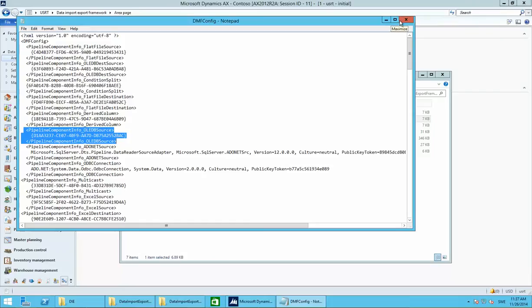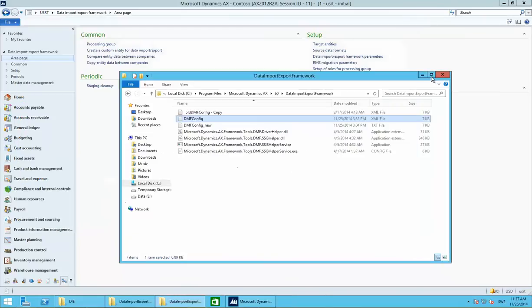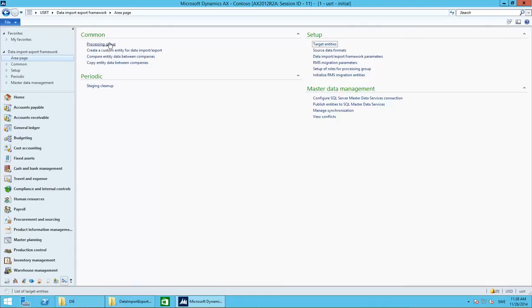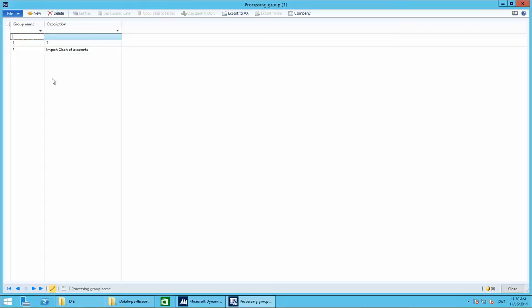Once you've done that you're ready to start importing with the Data Import Export Framework. We have gotten a standard Swedish chart of accounts from official government web pages — you can download them for every country. Get that information first, then we'll create an Excel sheet in the Data Import Export Framework to paste in the account number, name, account type, and category. In Common, go to Processing Groups and create a new one.